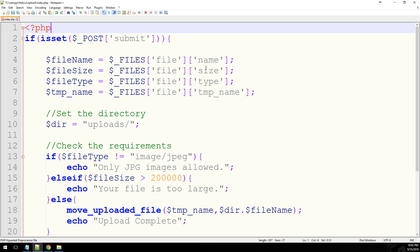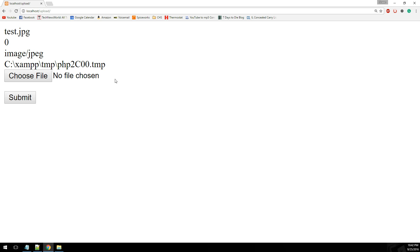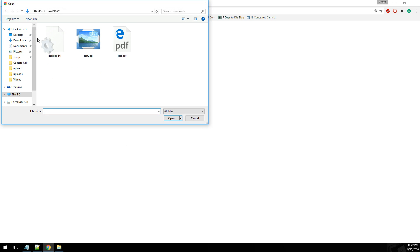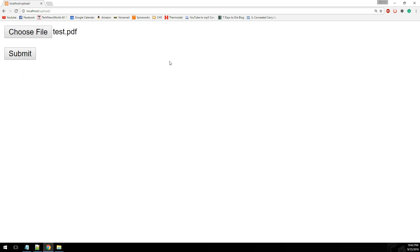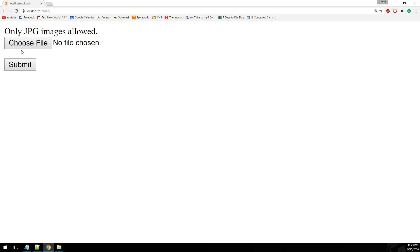So let me look over my syntax here real quick, make sure I haven't left out any semicolons, which I always seem to do. Alright, so let's go ahead and refresh this. And I'm going to choose this PDF document here and hit submit. And it's going to say that only JPEG images are allowed.